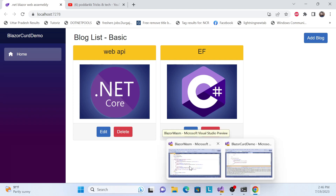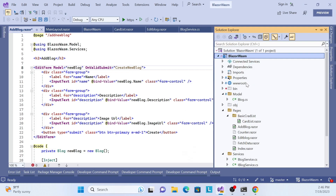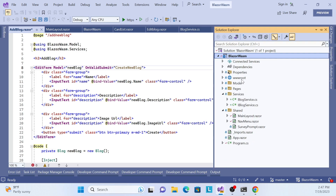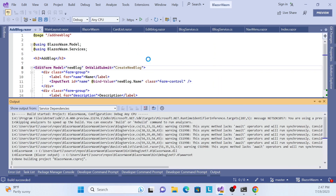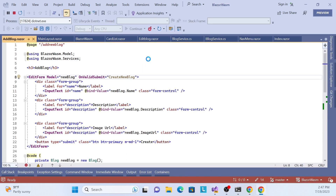Let's get into the implementation. This is the same project we've been working on so far. I've also mentioned this repository in the video description, so you can check it out and pull the latest. Let me run the application and see what we have, then we'll start the implementation.